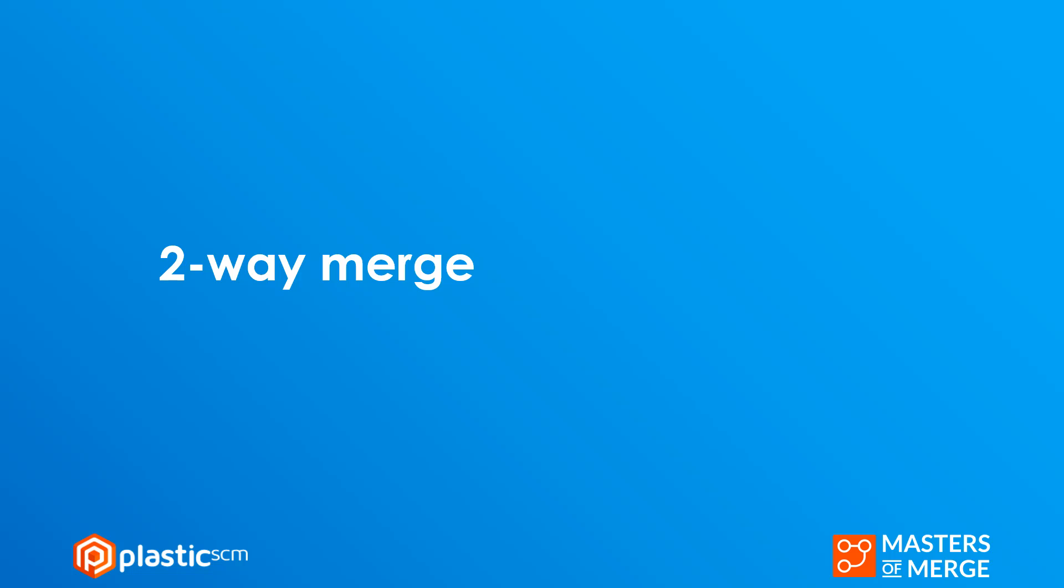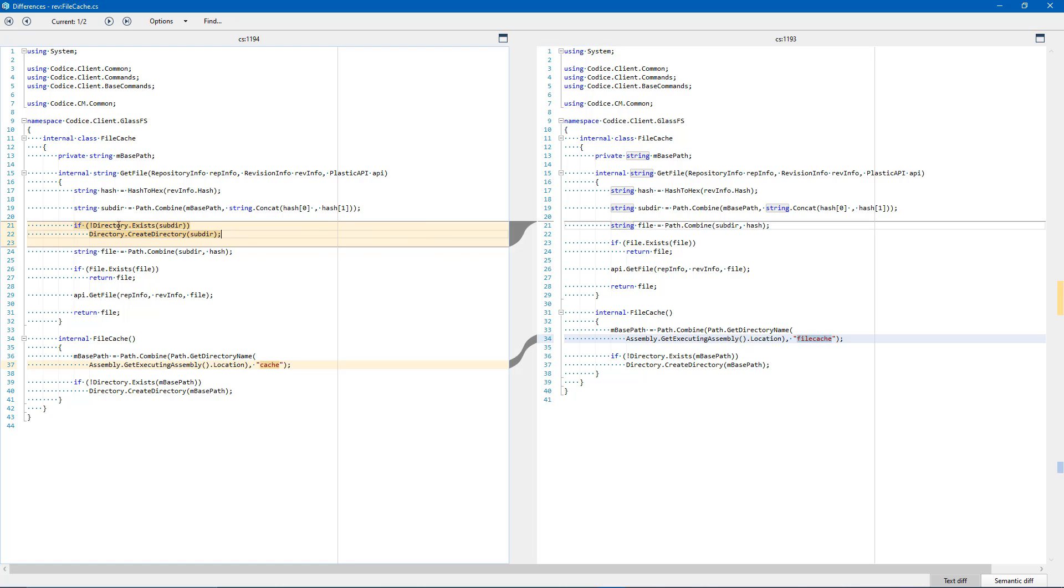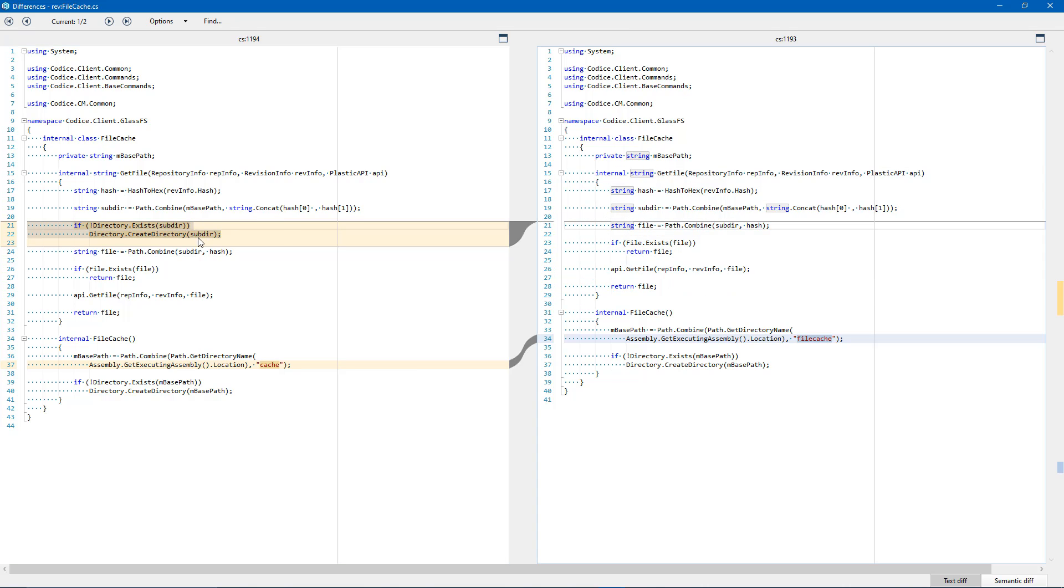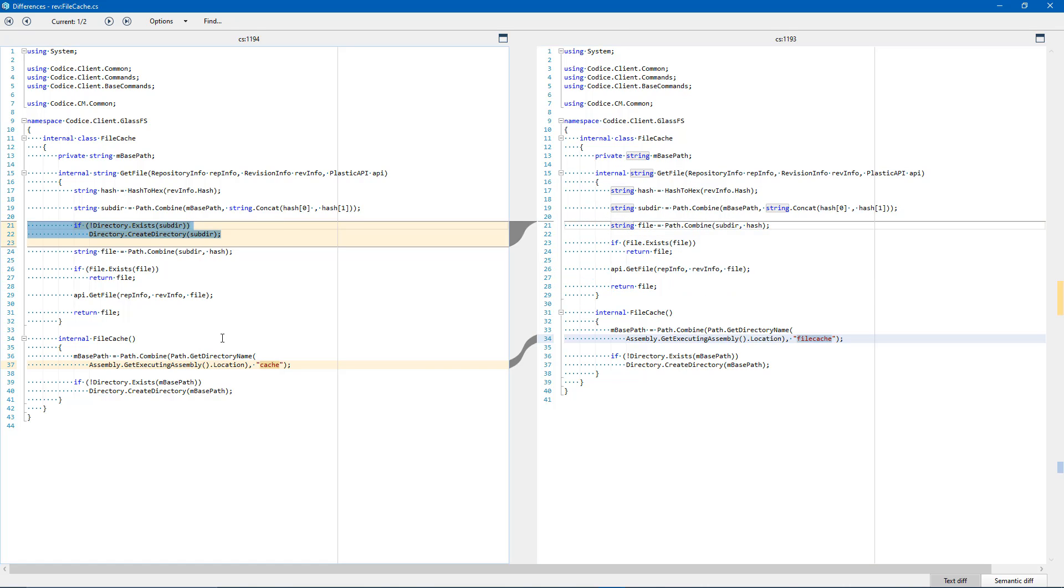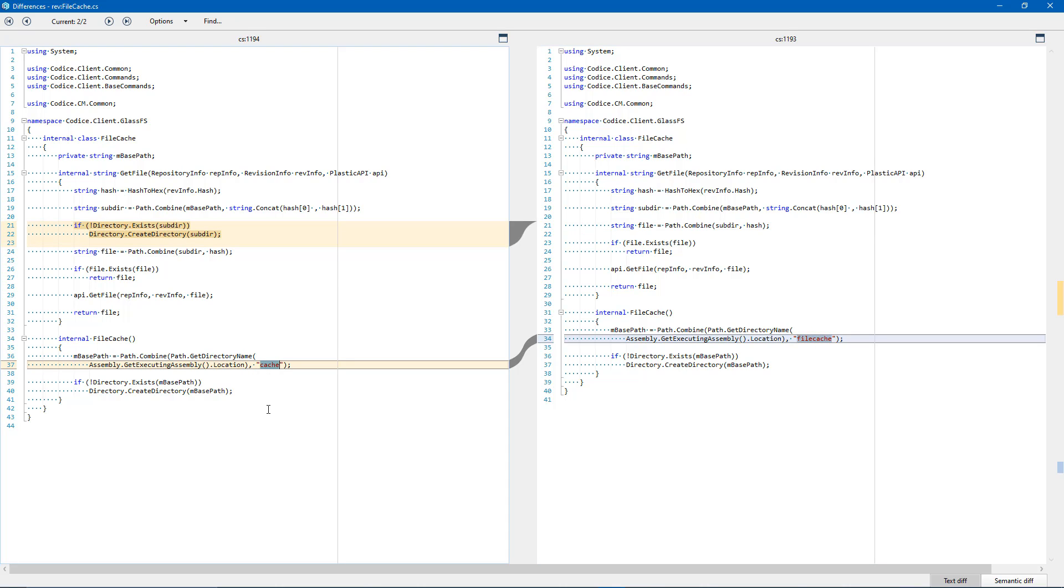Let's compare your changes with my changes. Your changes are the ones on the left and mine are the ones on the right. We might think I deleted this directory accessed block and I also change the cache by file cache but it's a little bit misleading because it depends on the order of the diff.